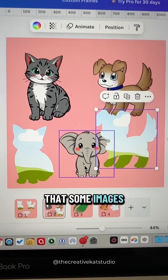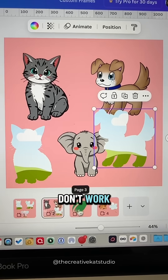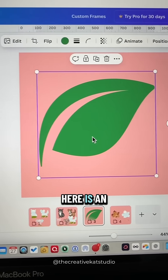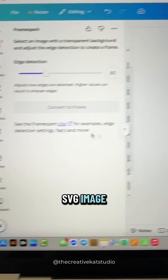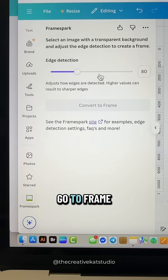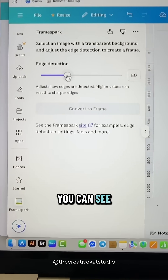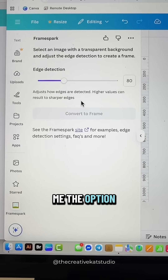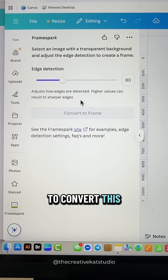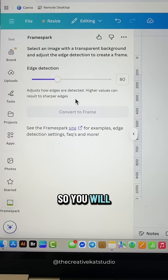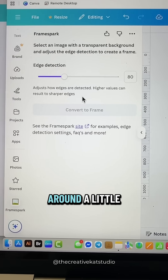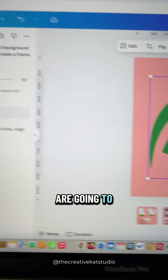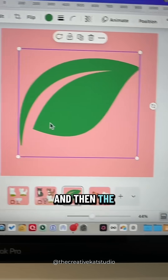I mentioned that some images don't work — let me show you an example. This leaf right here is an SVG image, so if I go to Frame Spark you can see it's not giving me the option to convert this image. You will have to play around a little bit to find the correct images that are going to work.